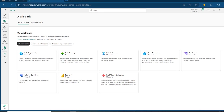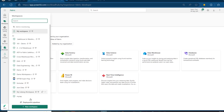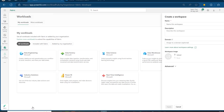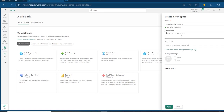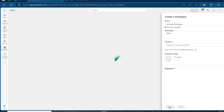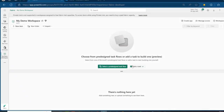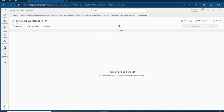Now, I'm going to click on Workspaces on the left-hand side and click on the Workspace. I'm going to give this a name — I'm going to call this one My Demo Workspace, which is unique and available for me to use. Then at the bottom, I'm going to click on Apply, and in a matter of seconds, the Workspace is now provisioned.